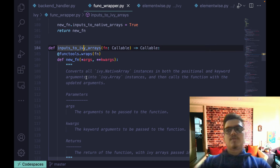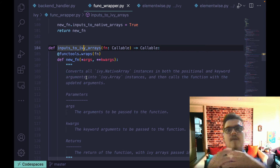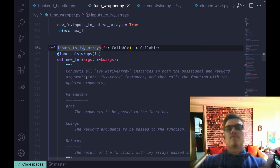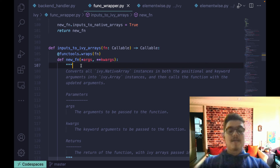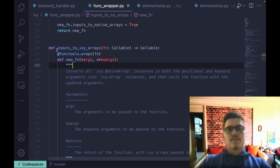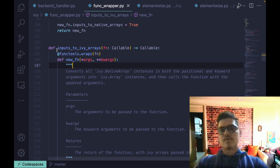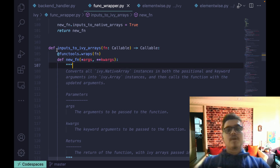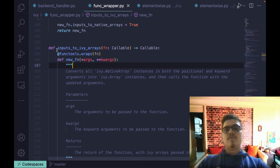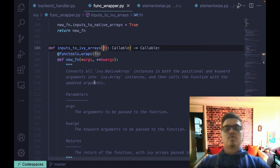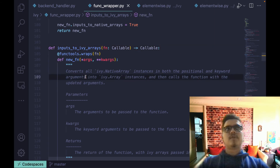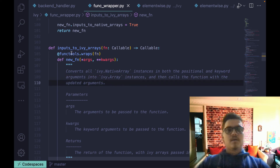inputs_to_ivy_arrays is a wrapper very useful in compositional functions. A compositional function uses a number of other Ivy functions internally and does not have a backend-specific implementation — nor does it need one. In such cases, when a compositional function has an operator, we want to make sure it does not defer to the backend-specific operator function, but to the Ivy operator function. If it's a native array it would defer to the backend-specific operator, which we don't control — not a desirable outcome. So we convert every input to an Ivy array. This decorator is used a lot in functions in the gradient sub-module where there are many compositional functions.